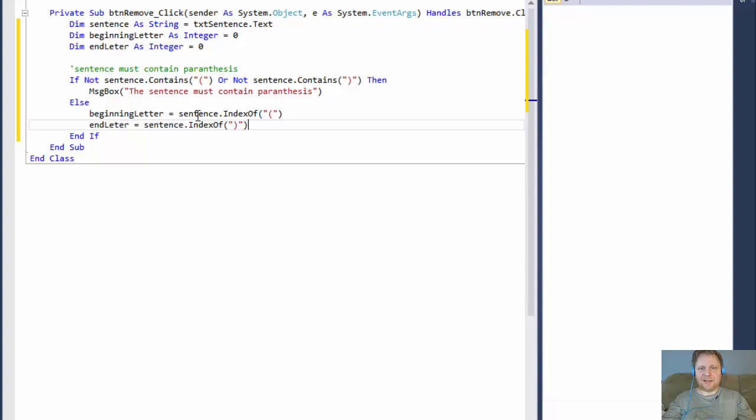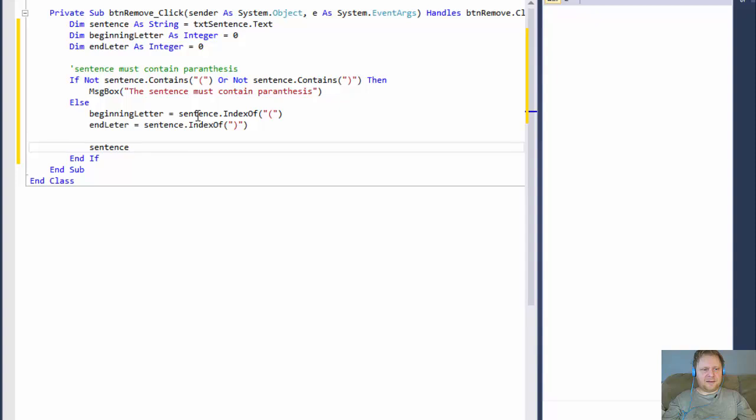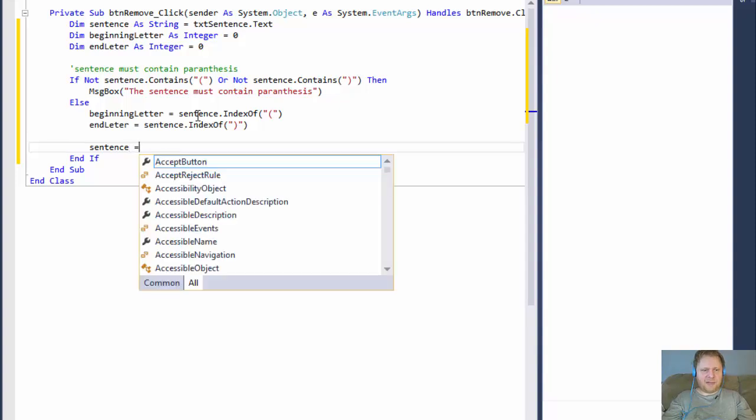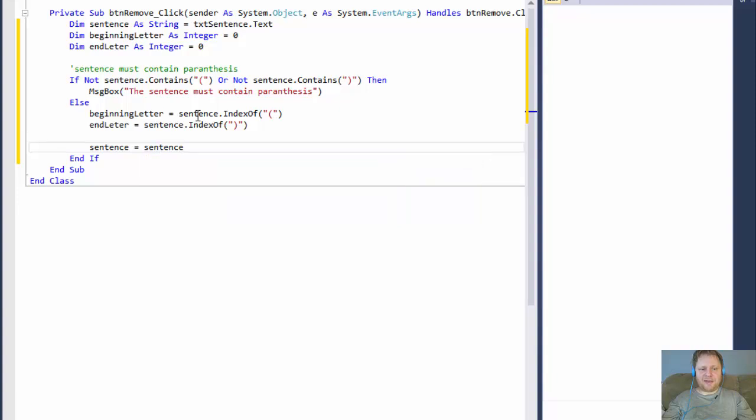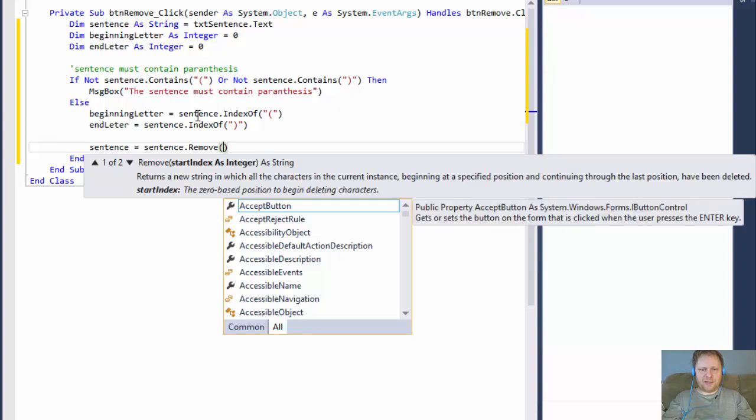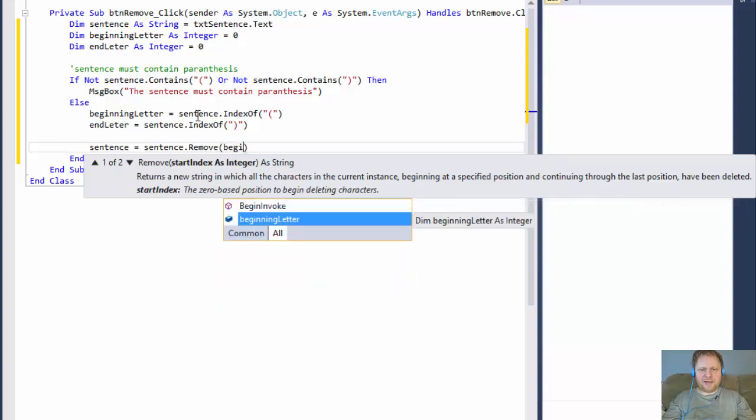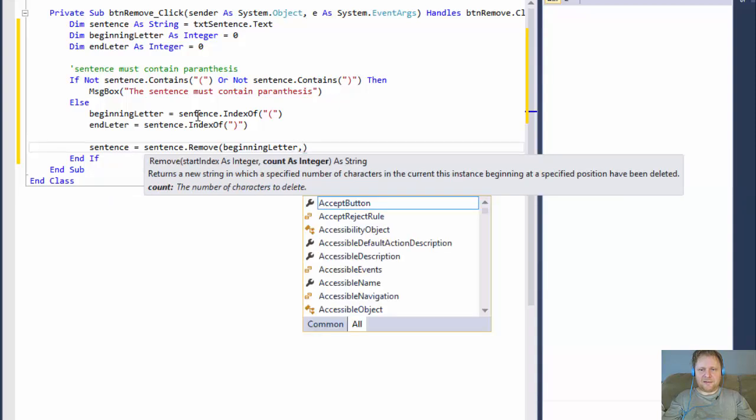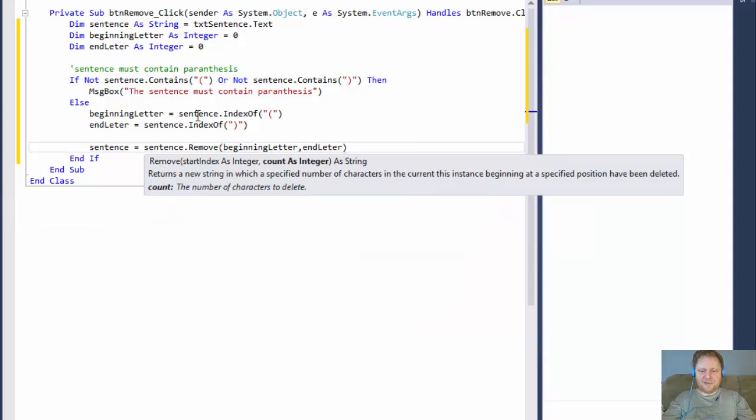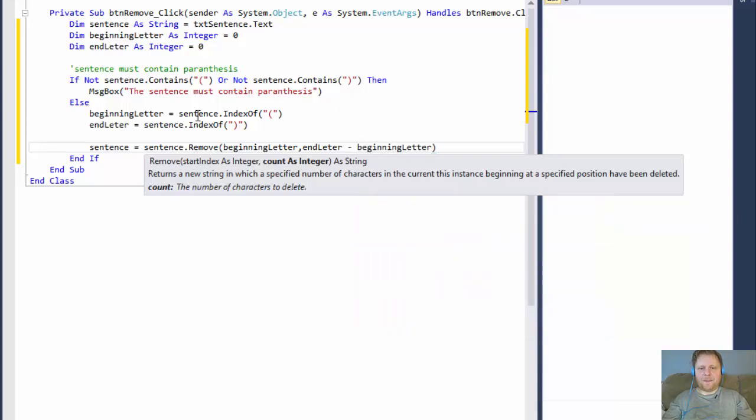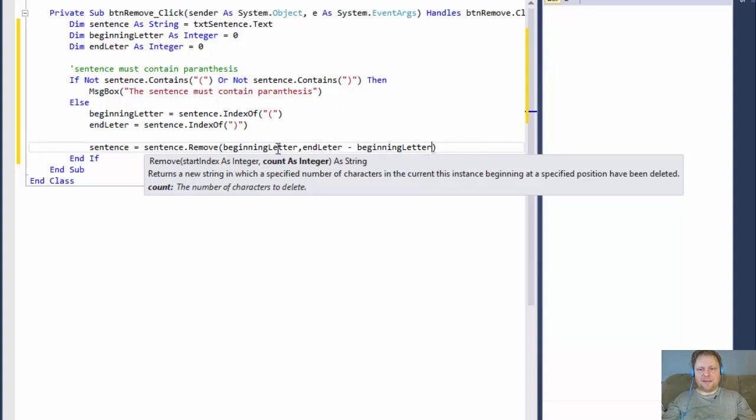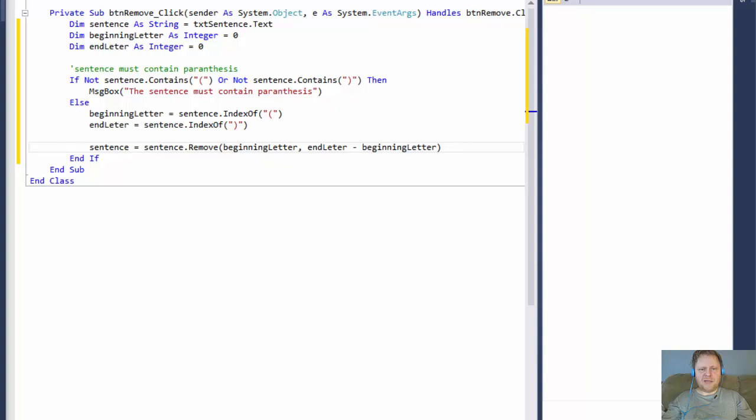And those are the characters that we will not input. So our sentence will now equal to, what is it going to be? It's going to be the sentence, and we will remove, what do we remove? Well, we will remove the beginning letter, and how many characters? Well, as many as the end letter minus the beginning letter. That's the length of the string that we are going to be removing. Beginning letter will simply give us the position of the first character that we want to remove, and end letter minus beginning letter will give us the length starting from the beginning position.